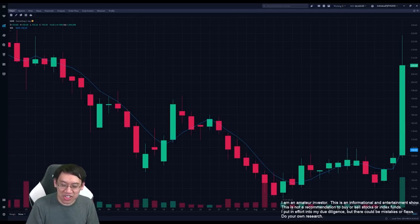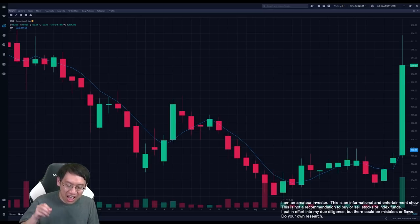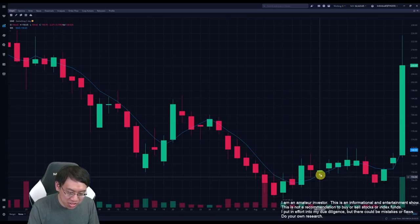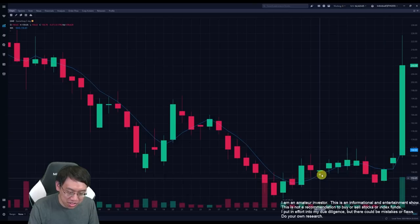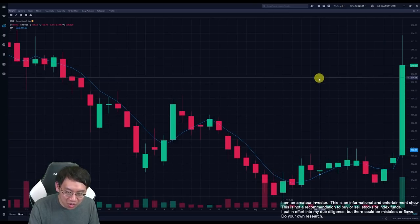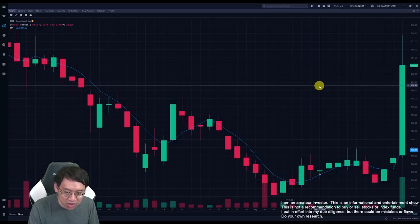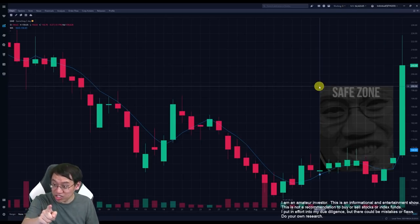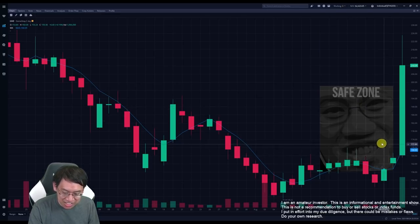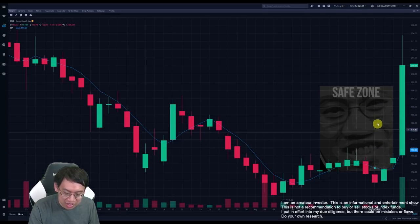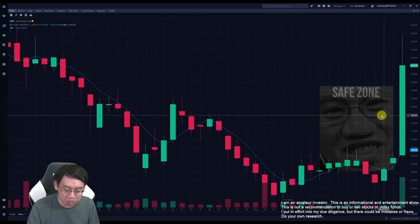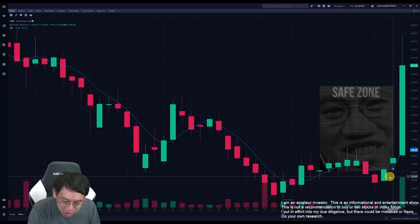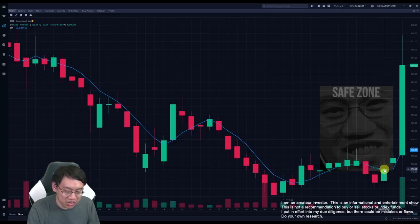So I opened the bear call position on the 11th, betting that GameStop would not rise over $200 in one week and a half. Unfortunately, it didn't because August 20th, when the markets closed on Friday, GameStop was $159-ish.